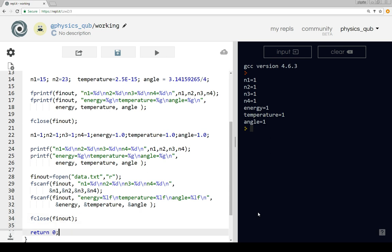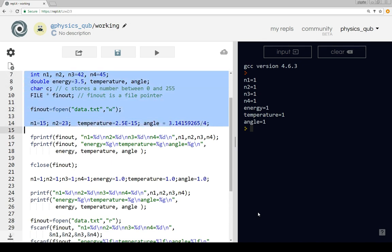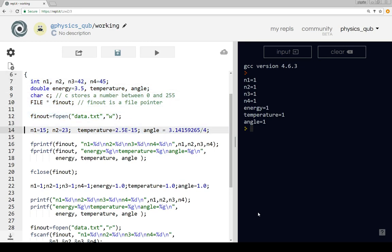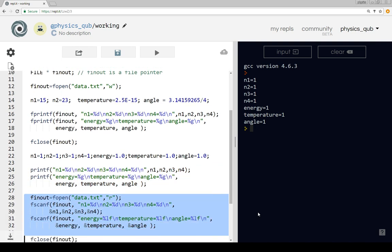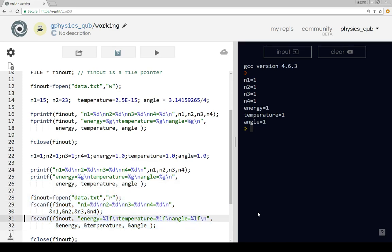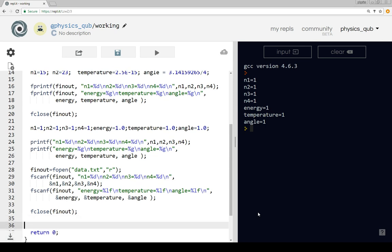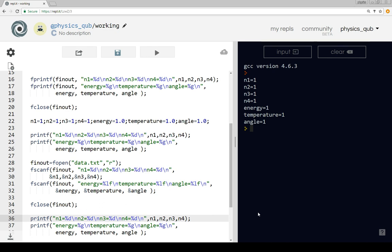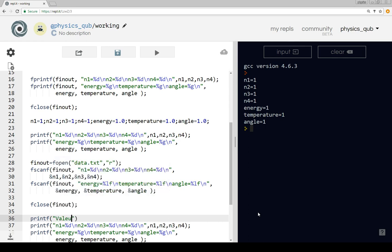The fclose statement is the same. So what we're doing here is: we set up some variables, open a file to write it, print to the file, change the values of the variables and print out those changed values, then read in the values from the file and close it. To see if it's worked, we copy these print statements again. We'll also put in a printf statement saying something like 'values read in from file'.